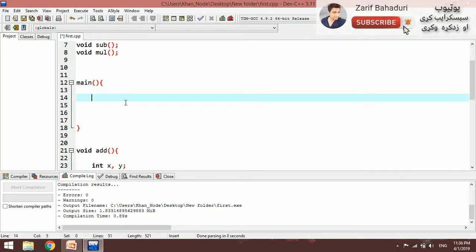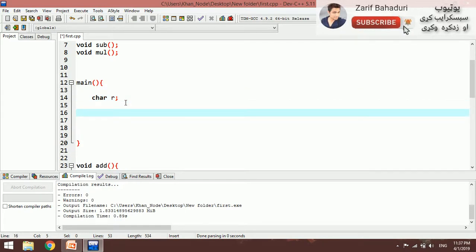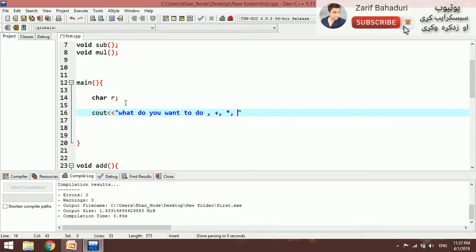Now we have a char variable for the user's choice. 'What do you want to do?' — cout outputs the menu. We take the user's input, and based on the operator selected we call the corresponding function. cout prints 'What do you want to do?' followed by end line.